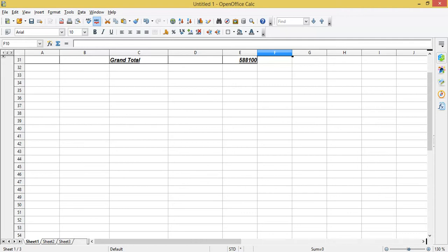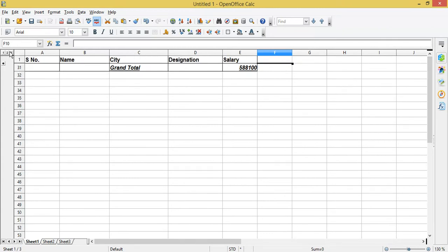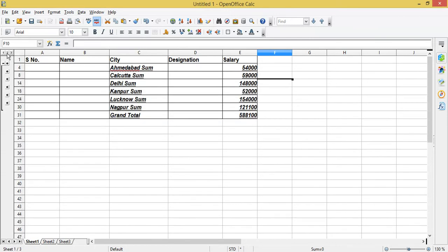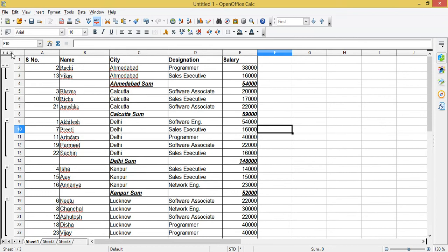If you do not want to reveal the details and want to hide them, you can click on level one to show only the grand total. You can click on level two to show each city and the total salary for each city. If you want to show the full detail, click on level three — this will display all the detail rows for each city.